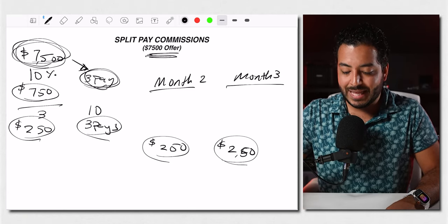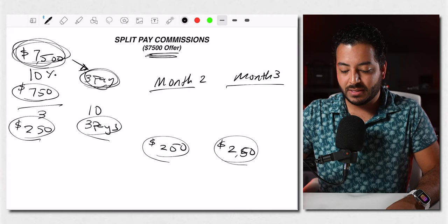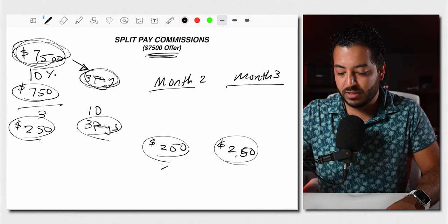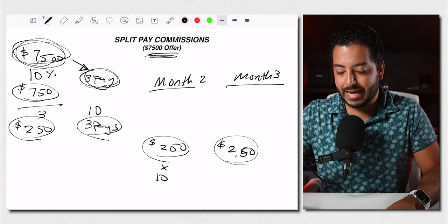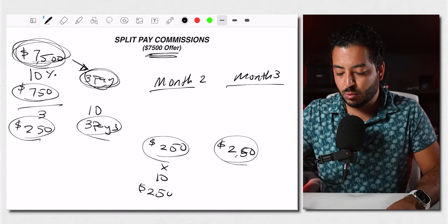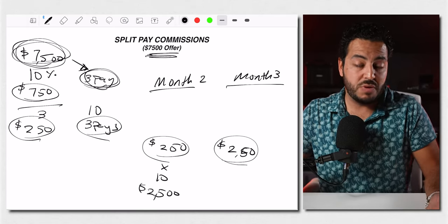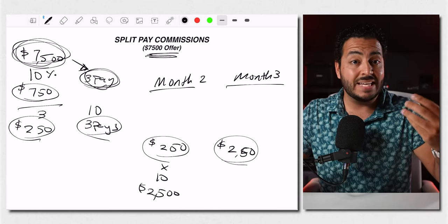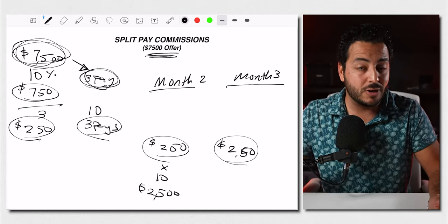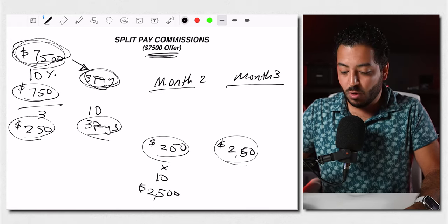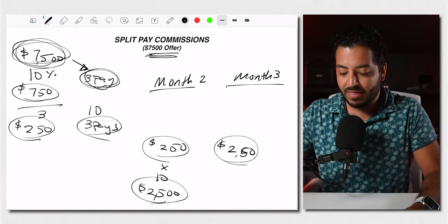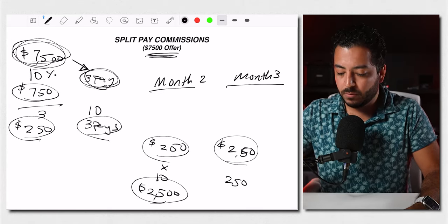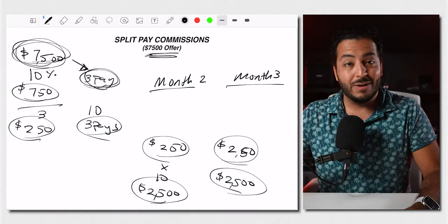Now you times this number here times 10. And now in month two, you're going to make $2,500 bucks pretty much without having to do anything, as long as there's coaches that are taking care of them, as long as they have a track record, and as long as they're seeing success, you are going to see this money. And then that's also going to move over to month number three.